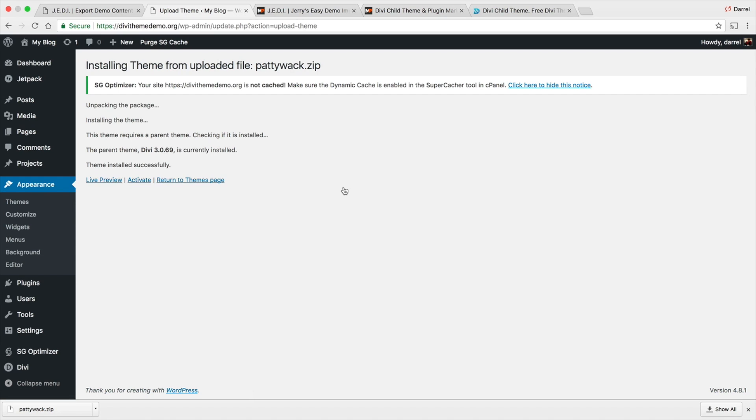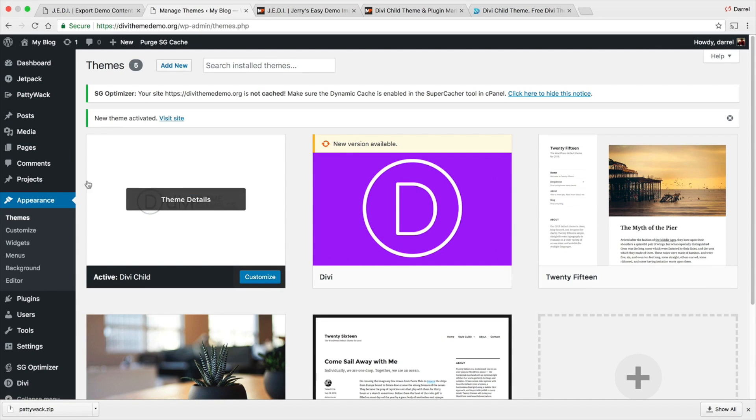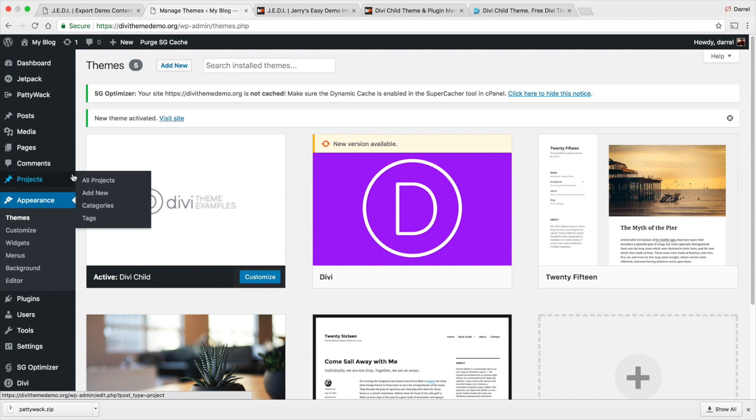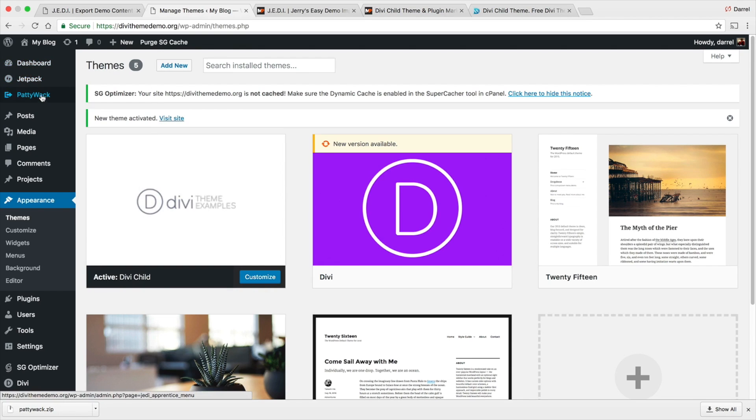All right, so here is the child theme. I'm gonna install now. Now guys, depending on your server this could take around one to two minutes. Now I know this works for SiteGround. SiteGround hosting works like a charm, it works really easy with it.